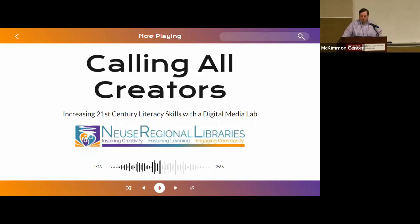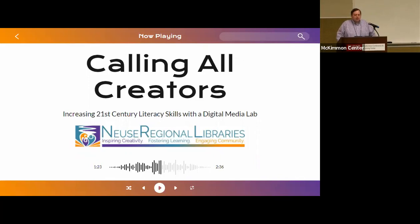I'll introduce us both in just a moment, but first off, I just want to thank everyone for attending today. After the last couple of years, it's very nice to have this chance to present to people and actually see faces while we're presenting. I also want to thank everyone attending virtually, and thank the NC Live staff for this setup, which is going to allow more people to see this presentation today.